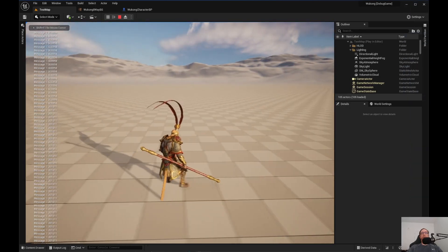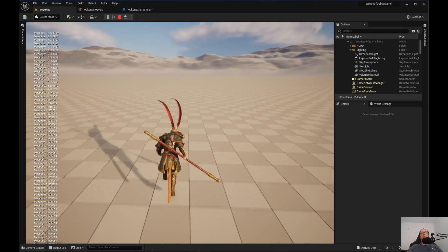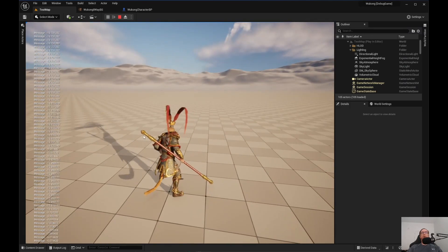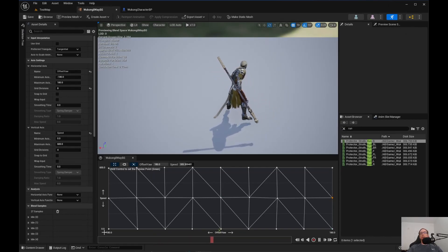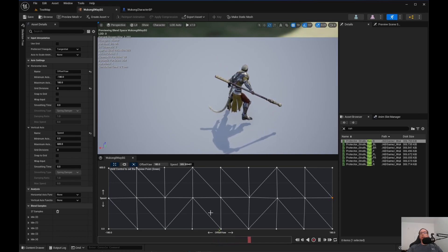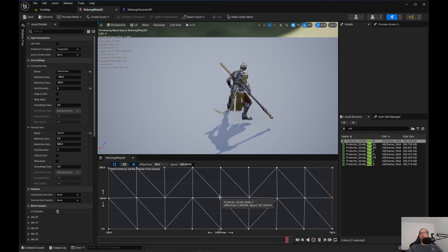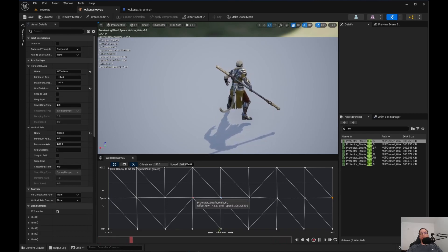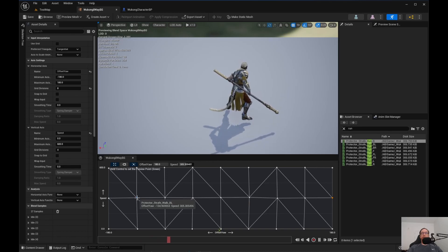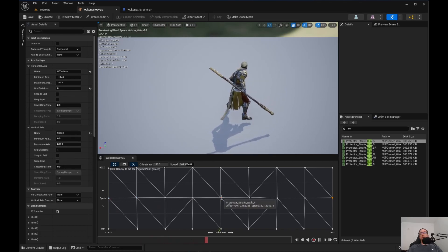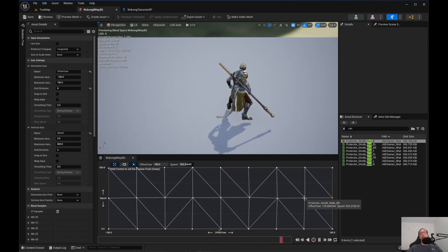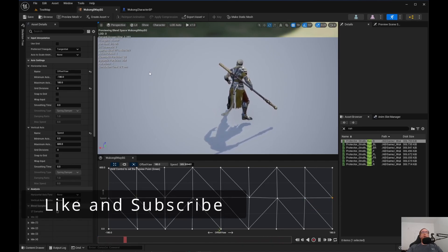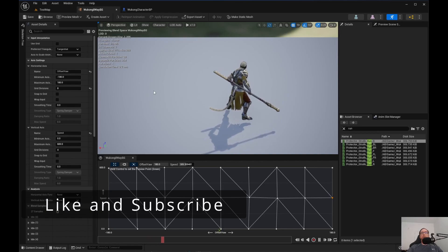When you have that set up properly, the animations will look correct - as you can see here, they look pretty good. That's how you set up 8-Way Blend Space. It's not that hard. Just make sure your idle is down at the bottom, halfway up at 600 speed the center is walk forward, to the left is forward left, then left, then backwards left, then backwards. To the right is forward right, right, backwards right, and backwards. That's all I have for this video - thank you very much, make sure you like, subscribe, and share the video. Bye for now.